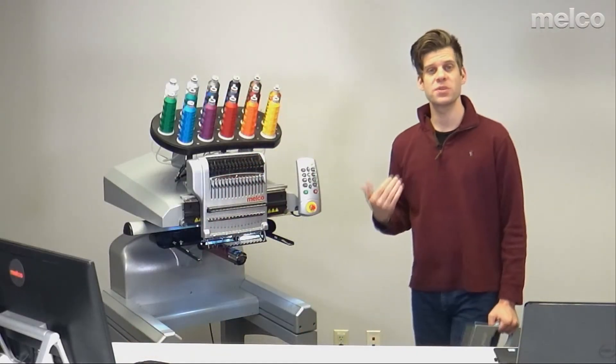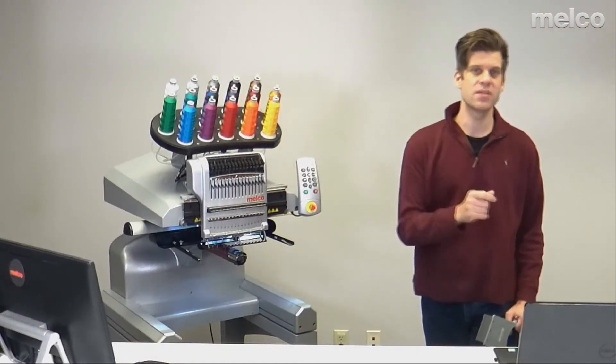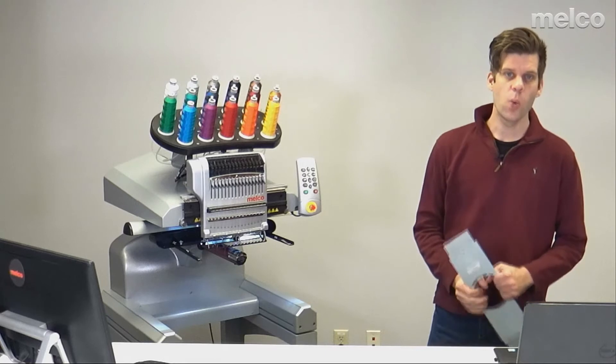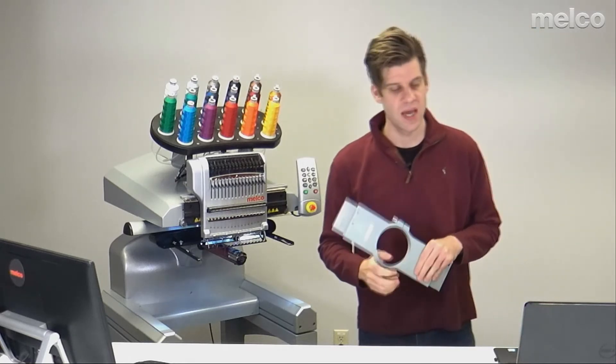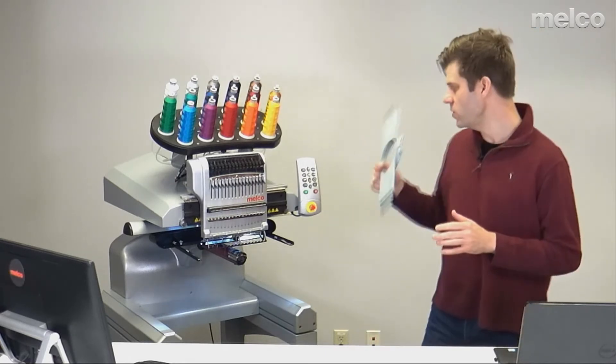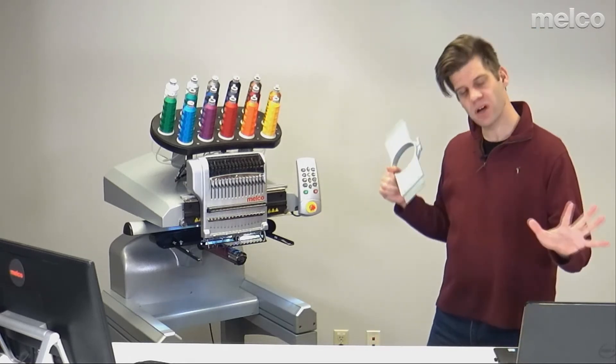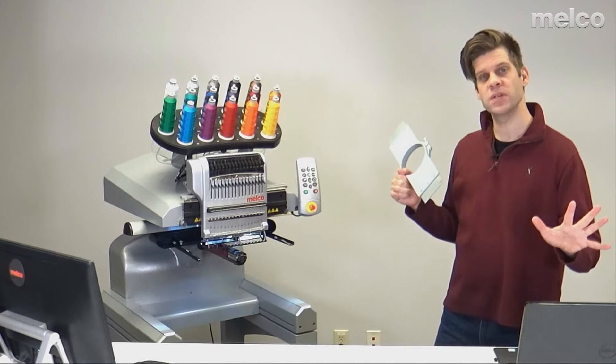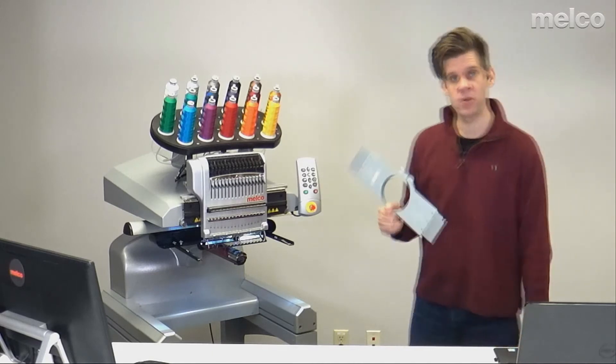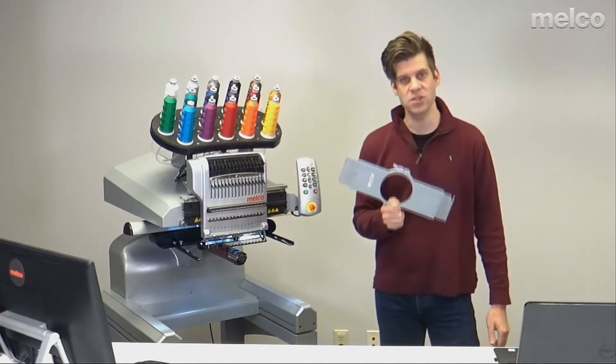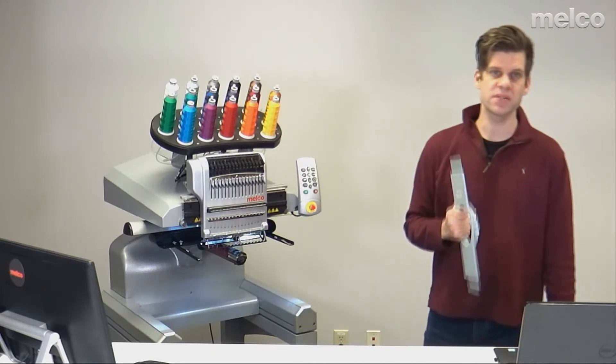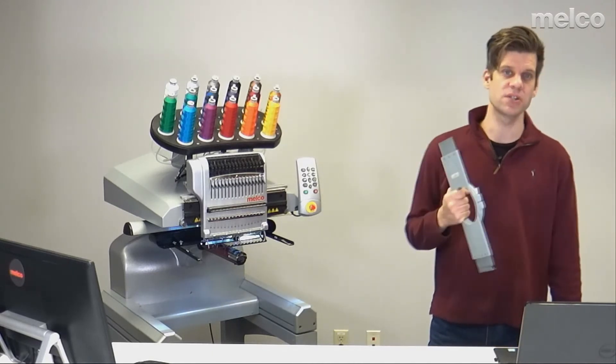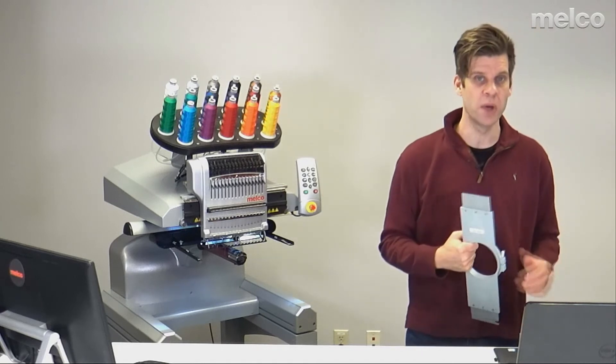You'll want to make sure you're selecting in the software what hoop you're planning on using. If you tell the software that you're using a hoop that is bigger than the one you're actually using, you have the risk of actually striking the hoop.